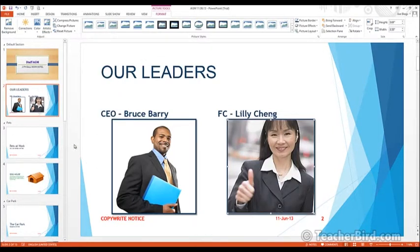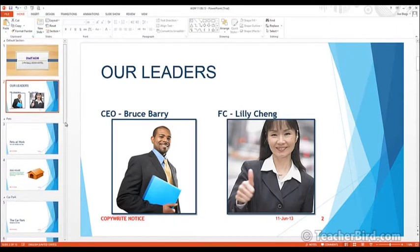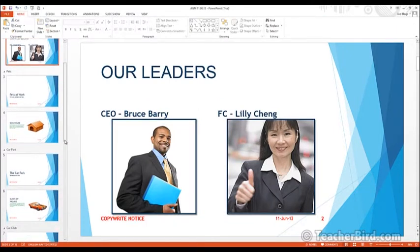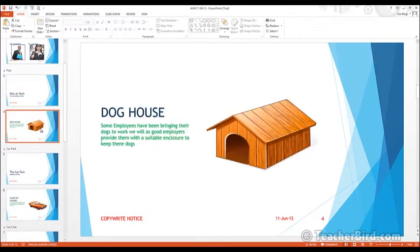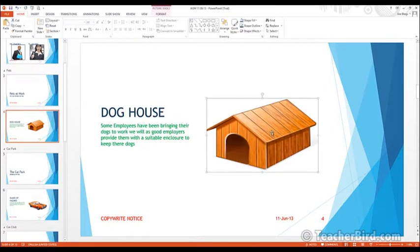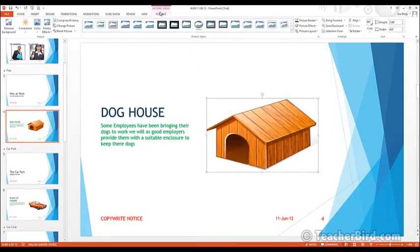We've modified those photos and made them look a lot better. Let's move down to the doghouse picture and play around with that one — I think it should be okay to change that one.